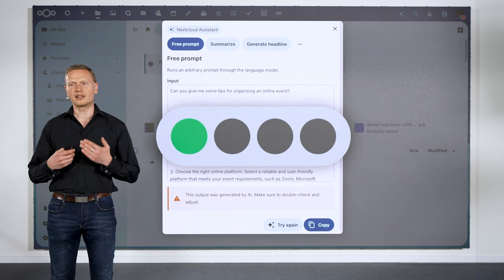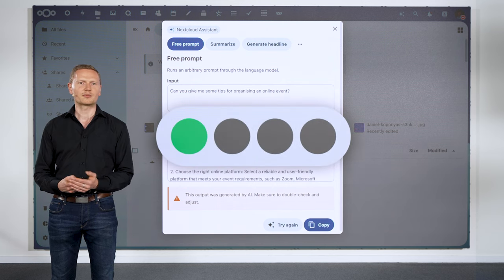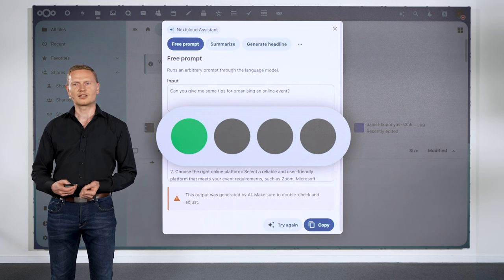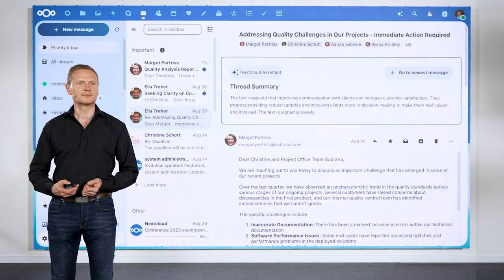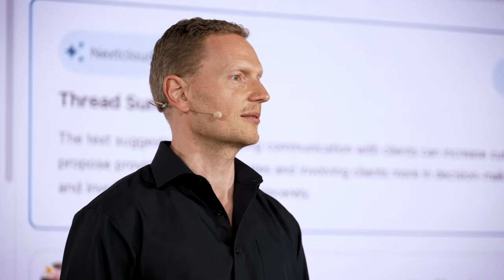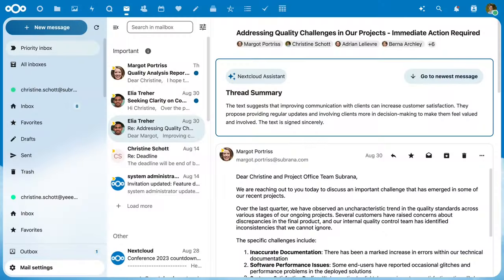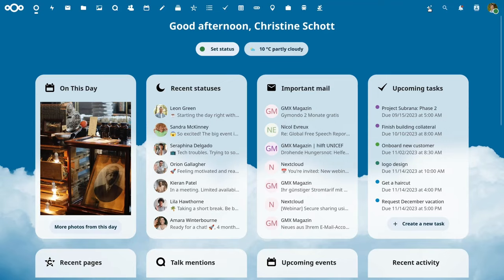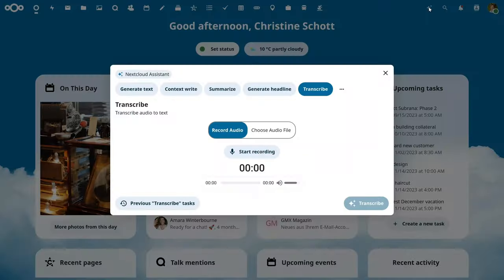And this can run entirely on-premise, using local, open source, large language models. Christine also relies on the assistant to summarize those long-winded email threads, saving her time when reading them. Christine is preparing for the WordPress Freedom Day, and she can now record her voice and have the assistant transcribe it.